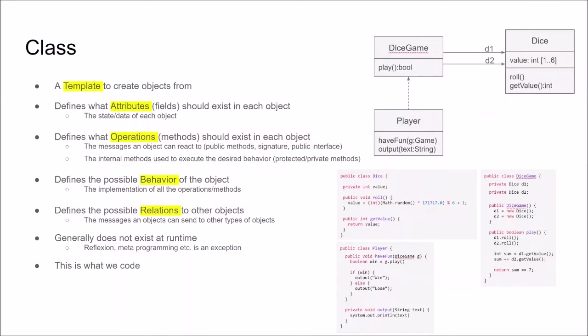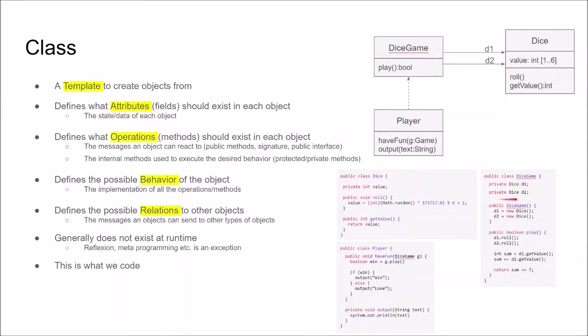Basically classes are what we code. So when you code when you implement, you define the class, you define the attributes and you define the operations and the behavior in these operations and you define possible relations between the objects in the class also. In this case the dice game can have a relation to two dices. So when we create the dice game object we have the possibility to have a relation between this object and two dice objects. This is also what happens in the constructor of the dice game.